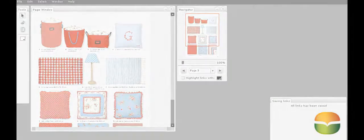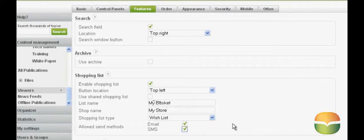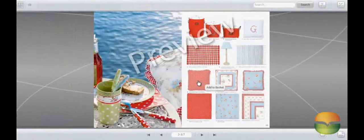Before I can test my link, I need to create a wish list. Here's how it's done. Now I can test the link in my publication.